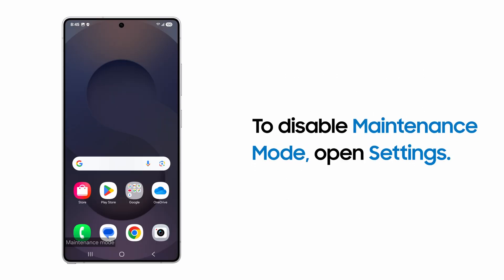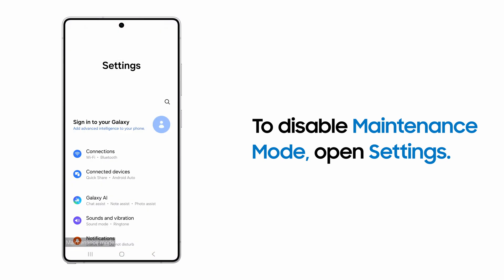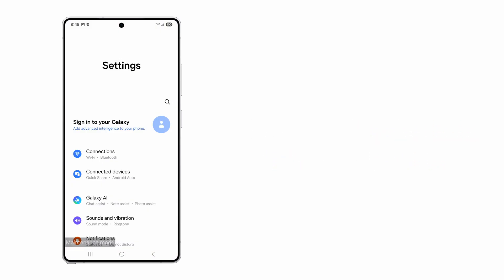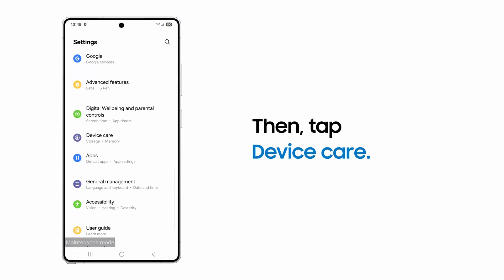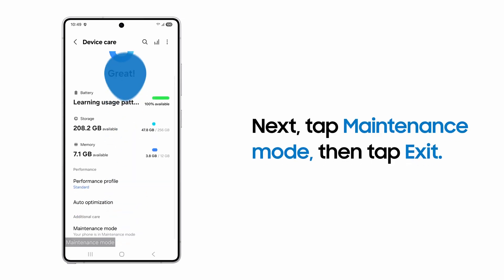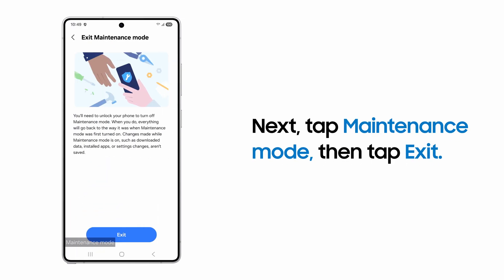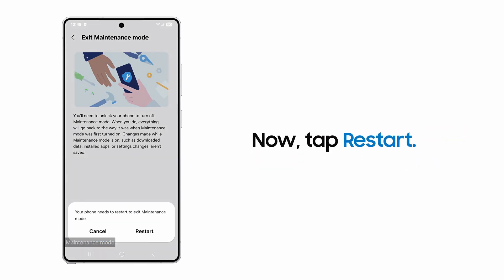To disable Maintenance Mode, open the Device Settings. Then scroll to Device Care. Tap Maintenance Mode and tap Exit. Then Restart.